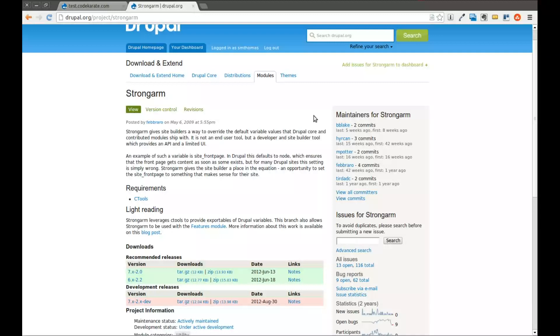Hello there and welcome to another daily dose of Drupal. My name is Shane and today we are on episode number 23. This is a special episode because this will be the 100th post, I believe, on CodeKarate.com.